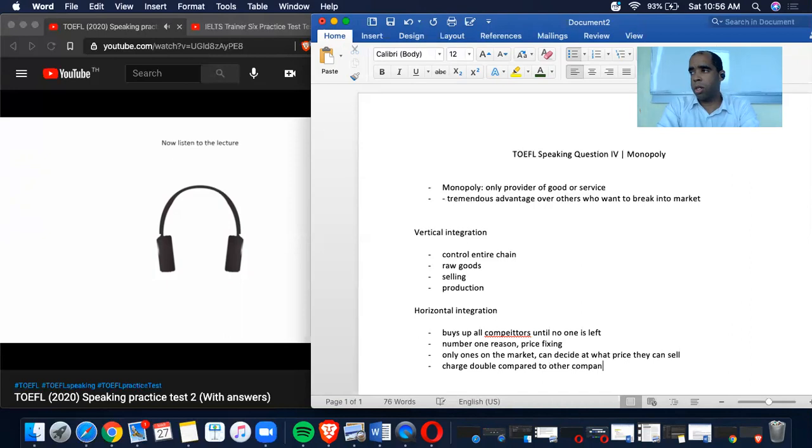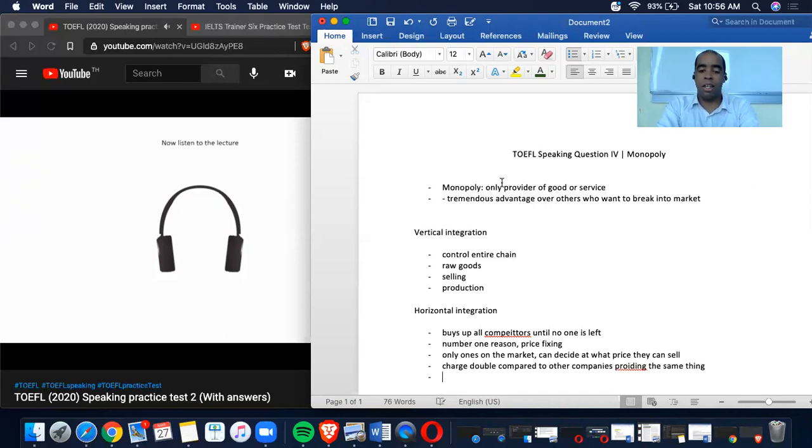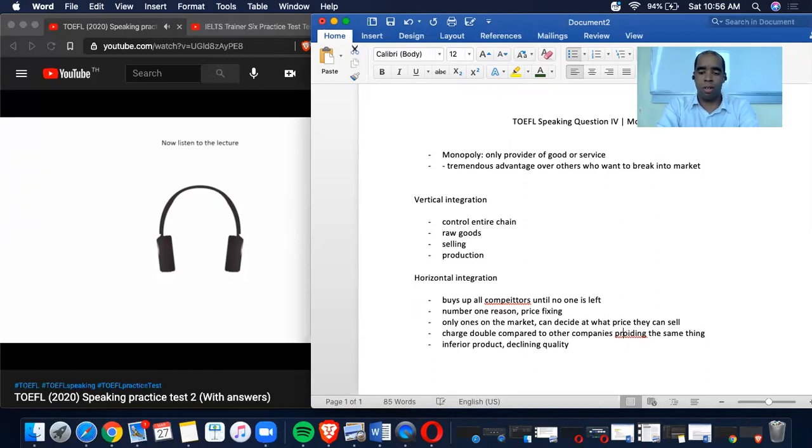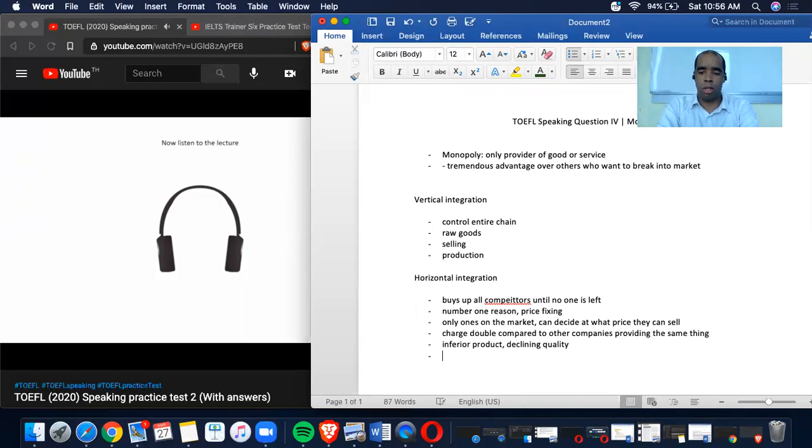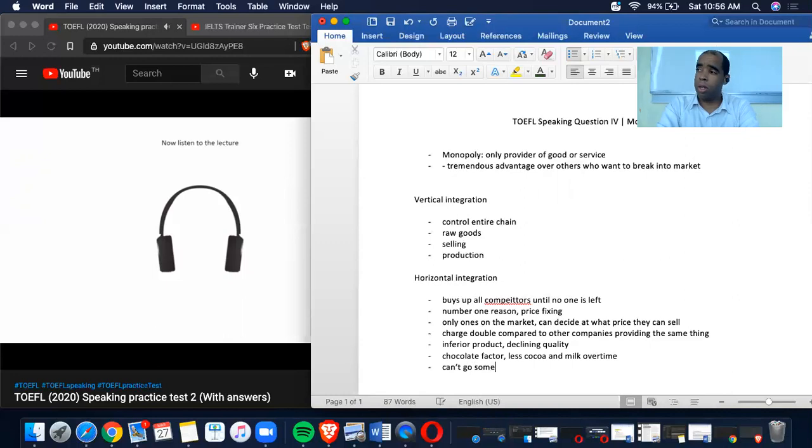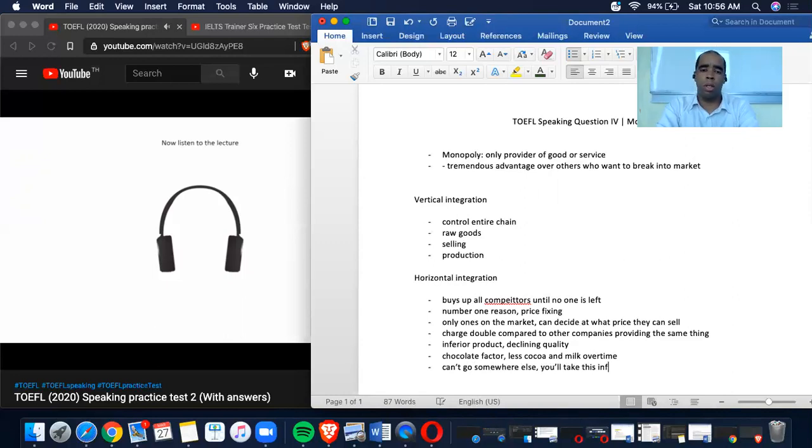A monopoly can also decide to give you an inferior product. The product will have a declining quality. For example, let's talk about a chocolate factory. Let's say this chocolate factory is the only one who can sell it to us. Now they can simply decide to put less cocoa and less milk over time. And because you cannot go somewhere else to buy a chocolate, you will simply take this inferior product, this product which will become worse and worse over time.